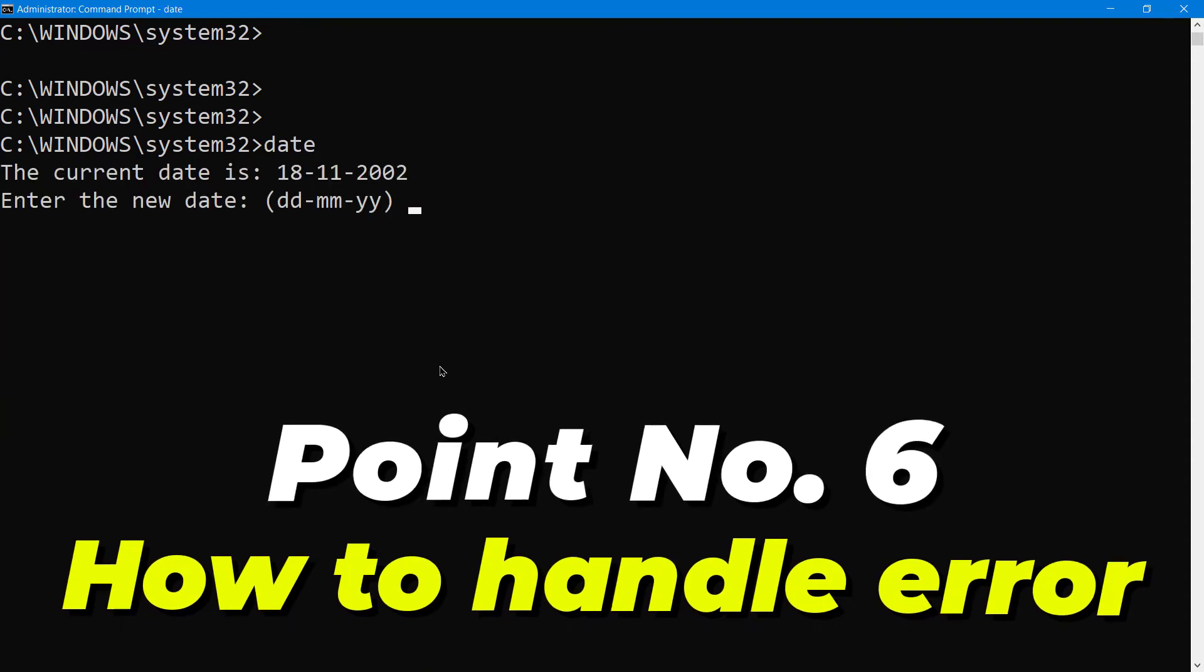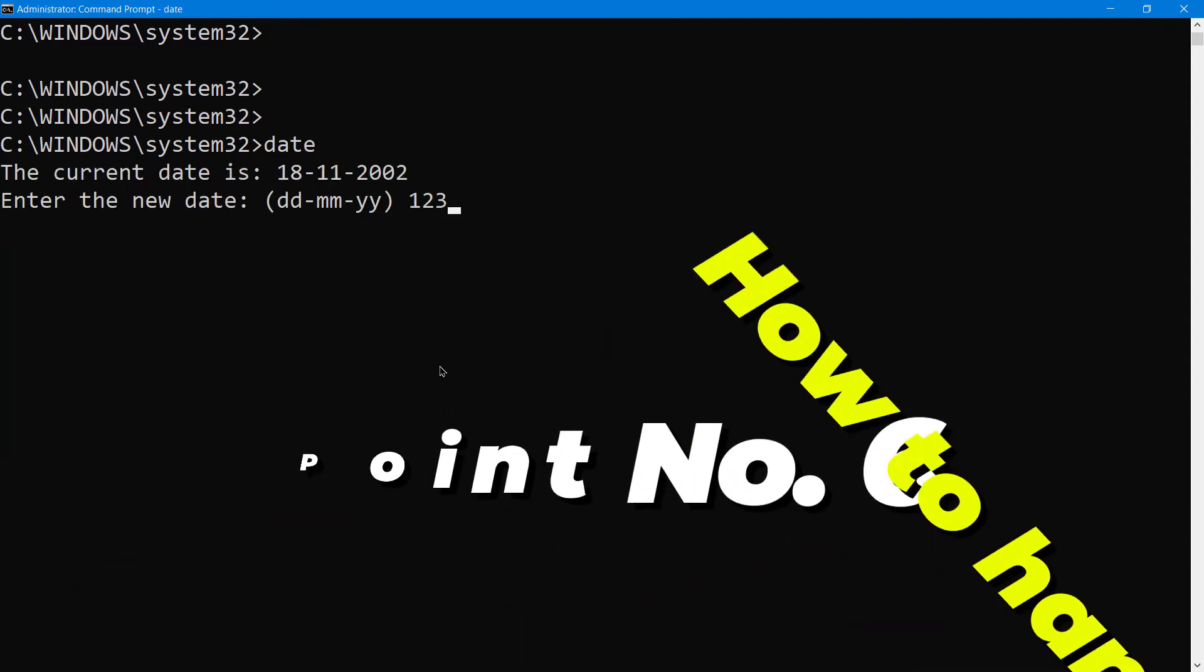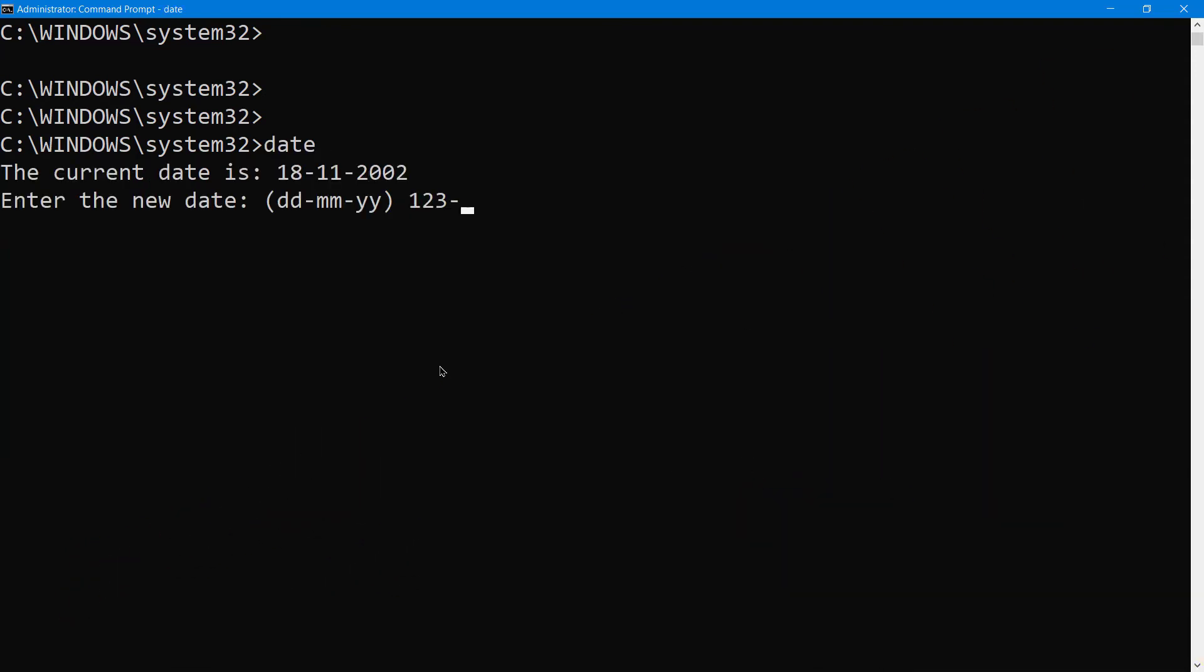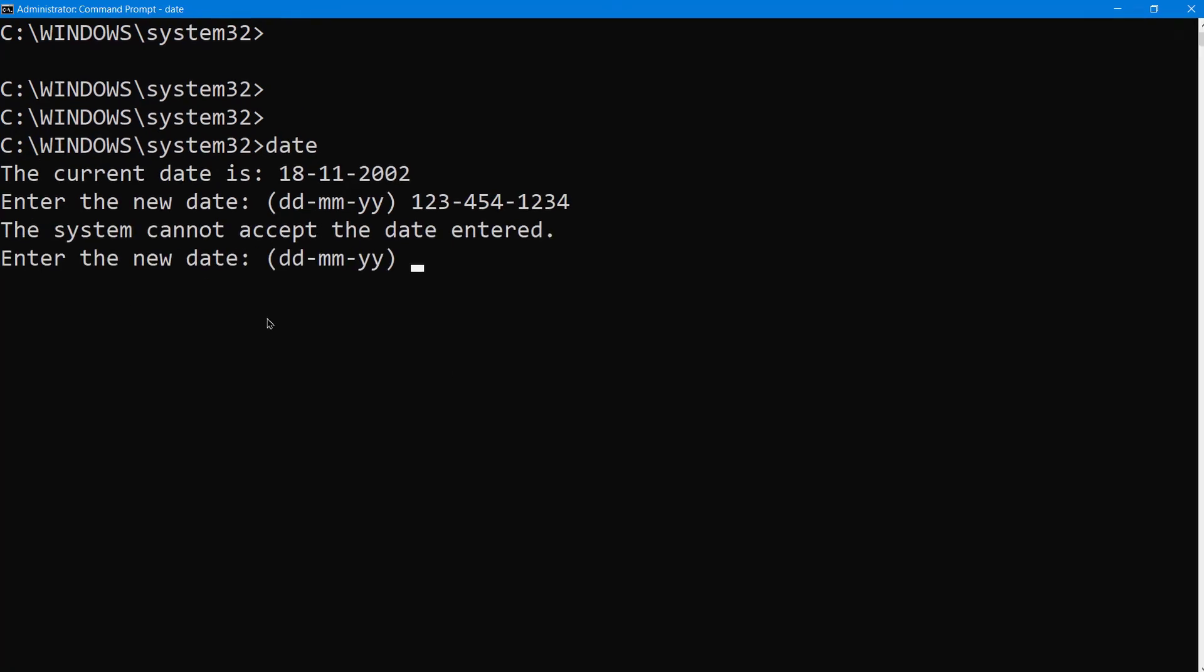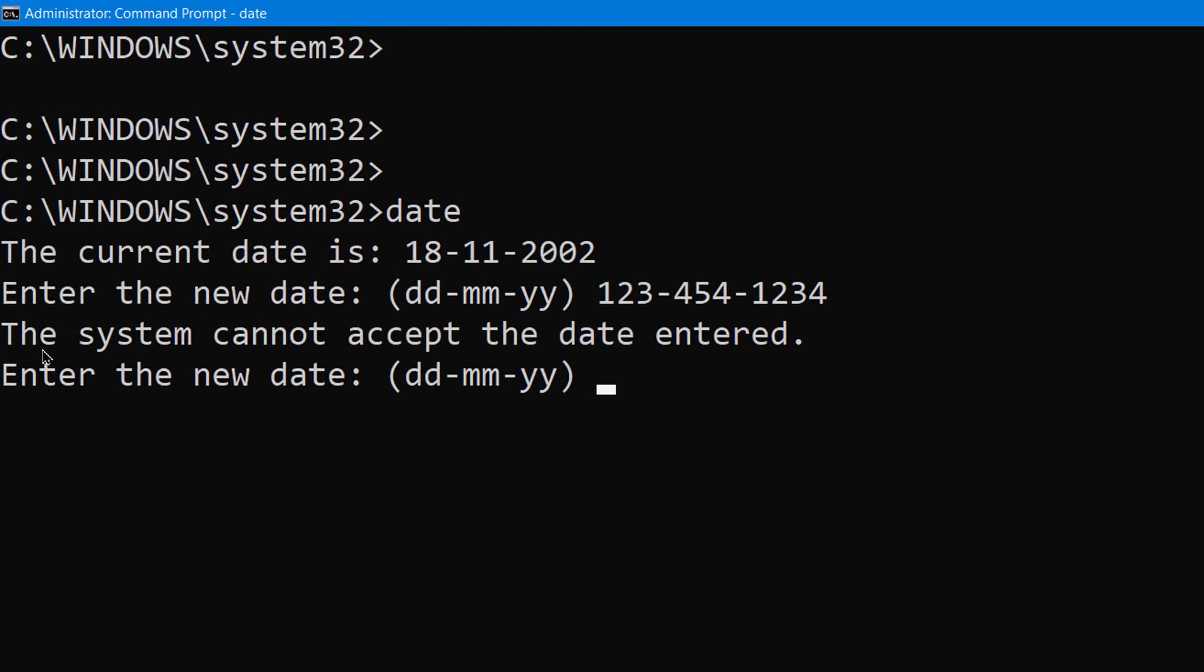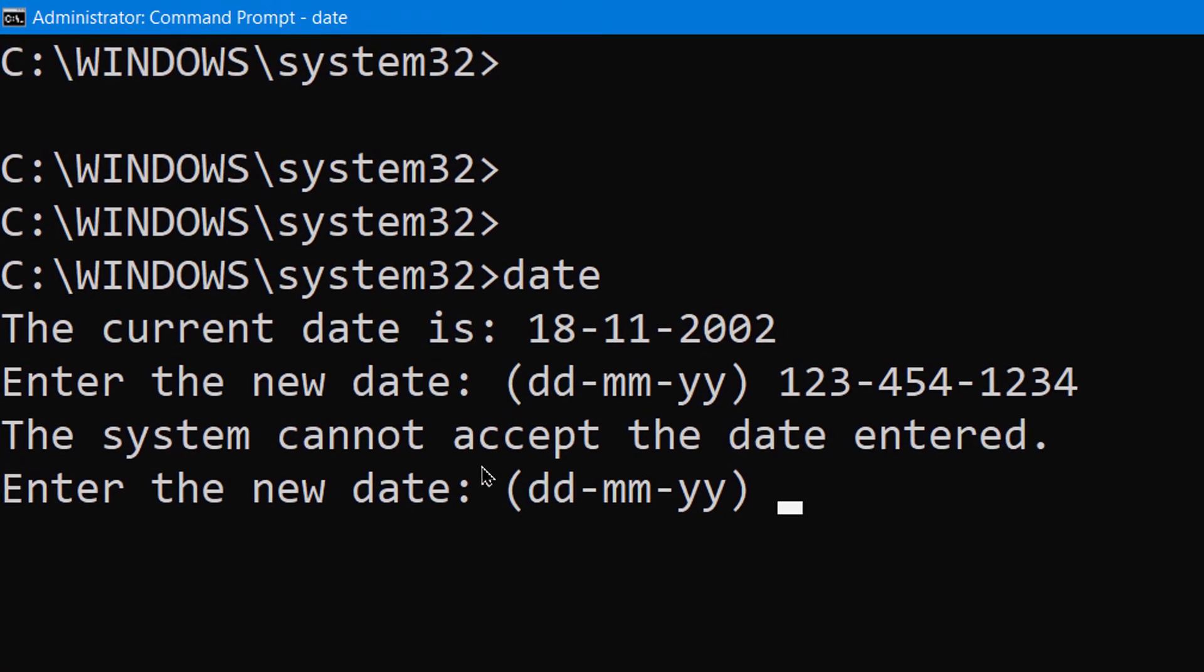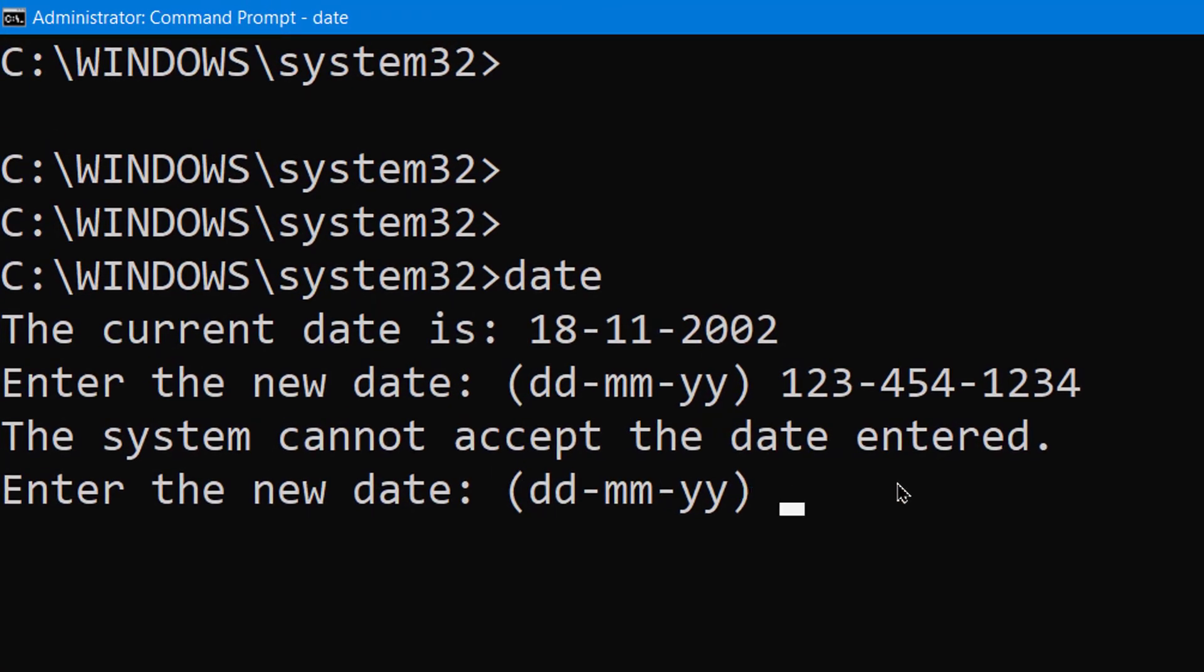Point number six: What if we enter the wrong date? For example, 1-2-3 hyphen something like this, then year. You will see the error here: 'The system cannot accept the date entered.'